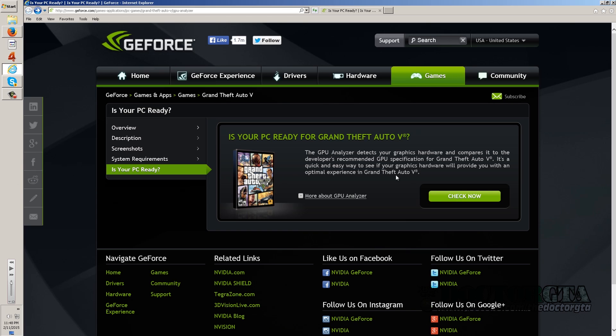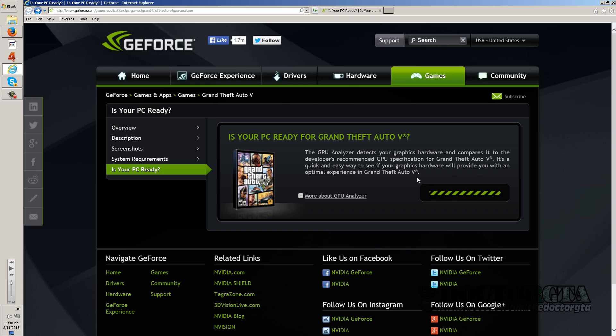It says you can check to see if your PC is ready for Grand Theft Auto 5. The hardware compares it to developer's recommended GPU specifications for GTA 5, so you click that button right there and it does it.